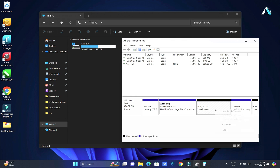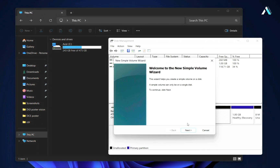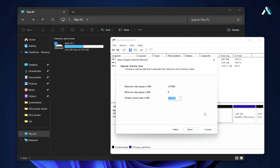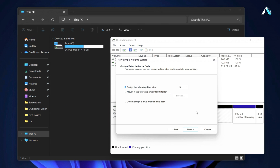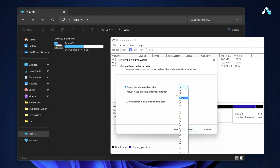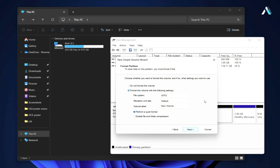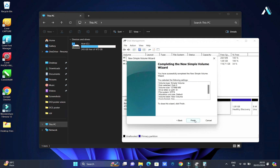To create the new partition, simply right-click on the unallocated space, select New Simple Volume, and proceed through the volume wizard by clicking Next. Again, click Next, and here assign a letter to the new partition such as D, E, or any letter, then click Next. Without making further changes, you can give this new partition a name labeled as New Volume. Finally, click Finish to complete the process.